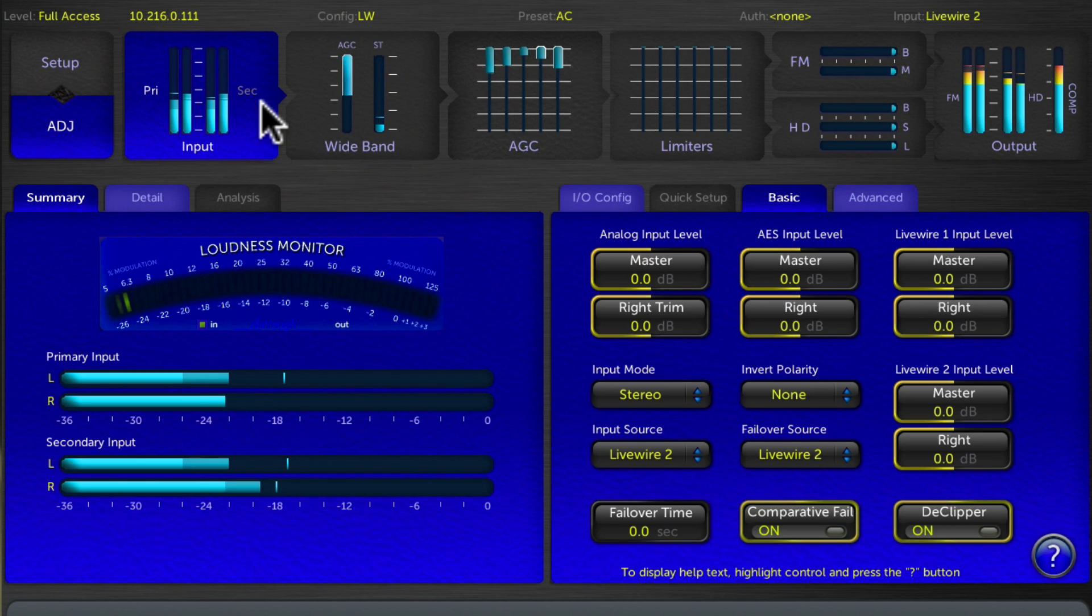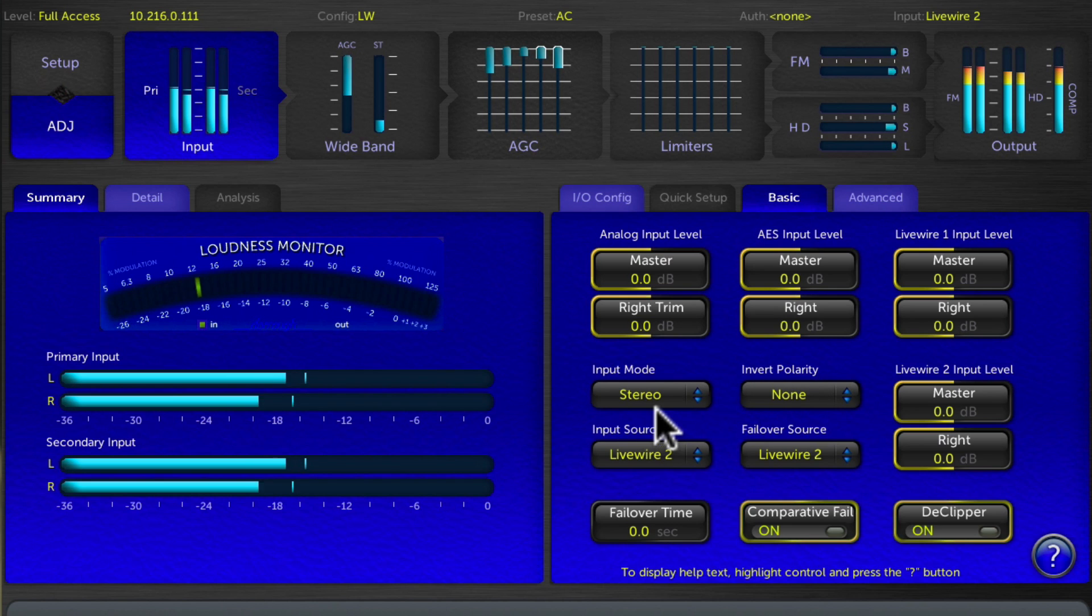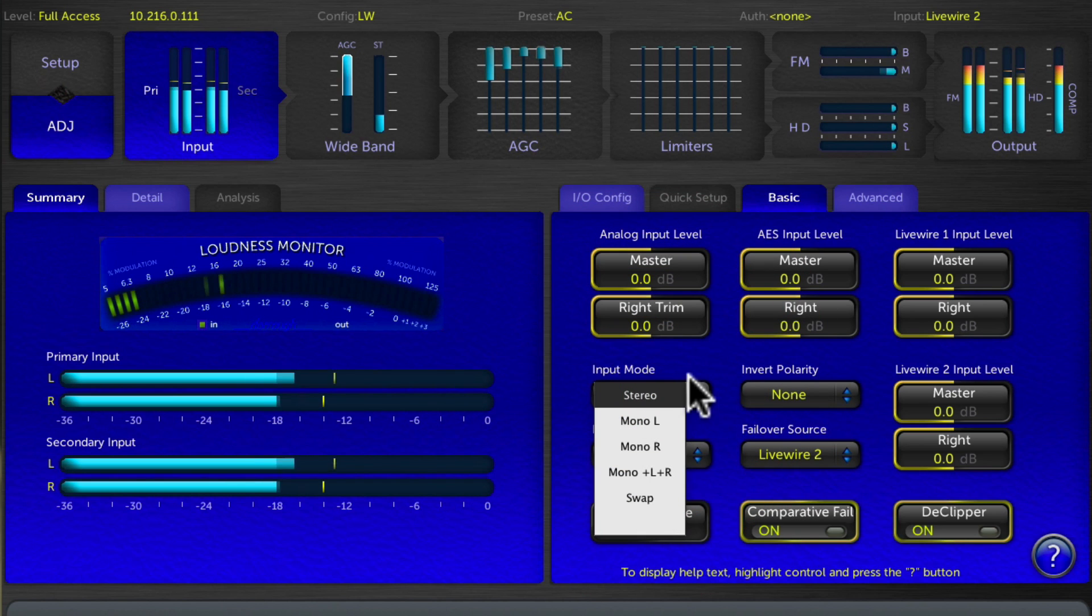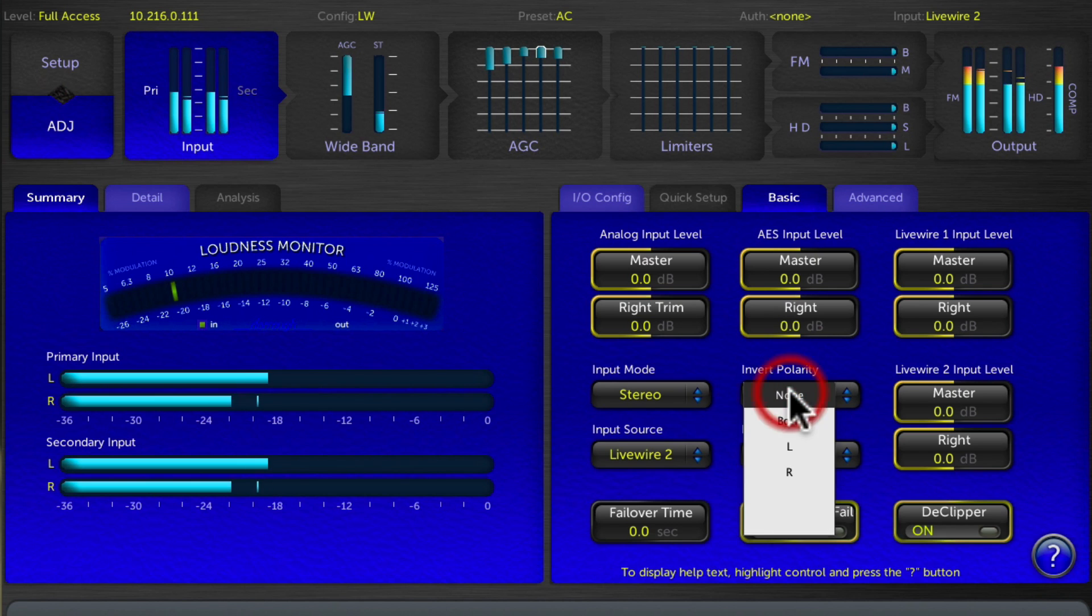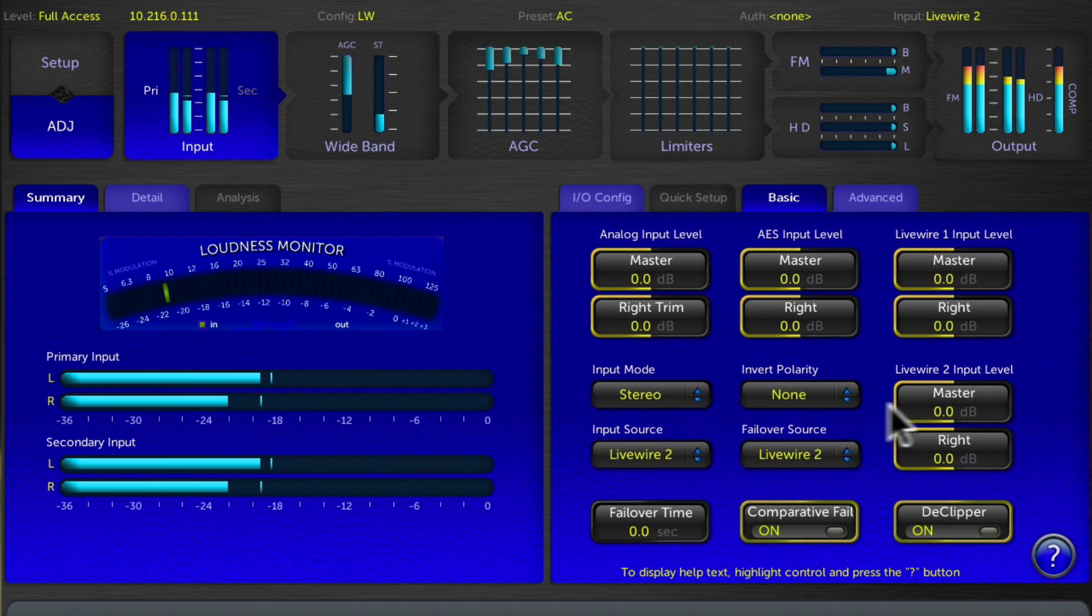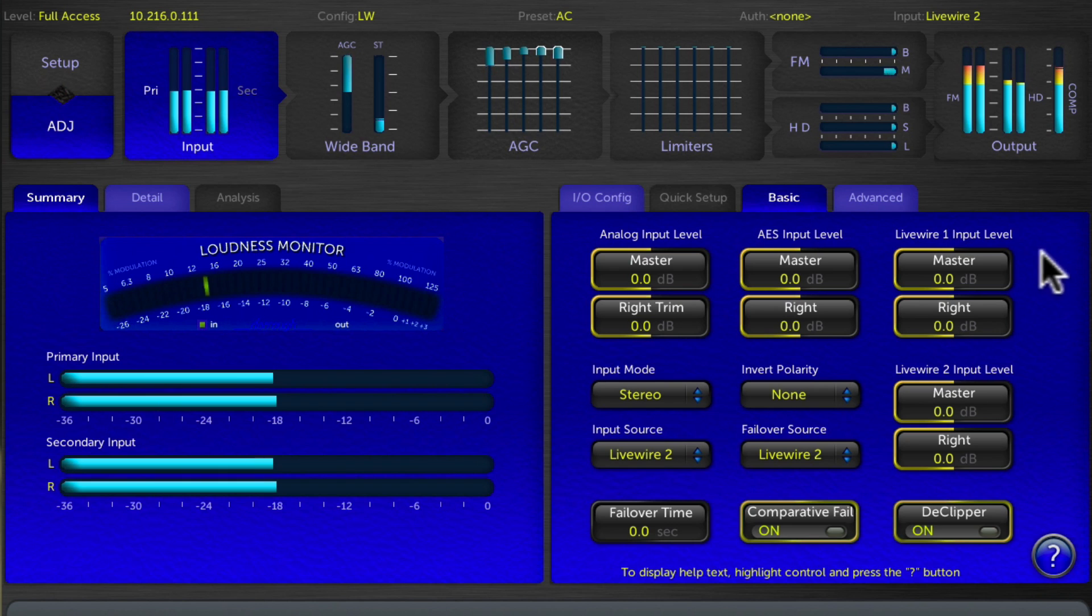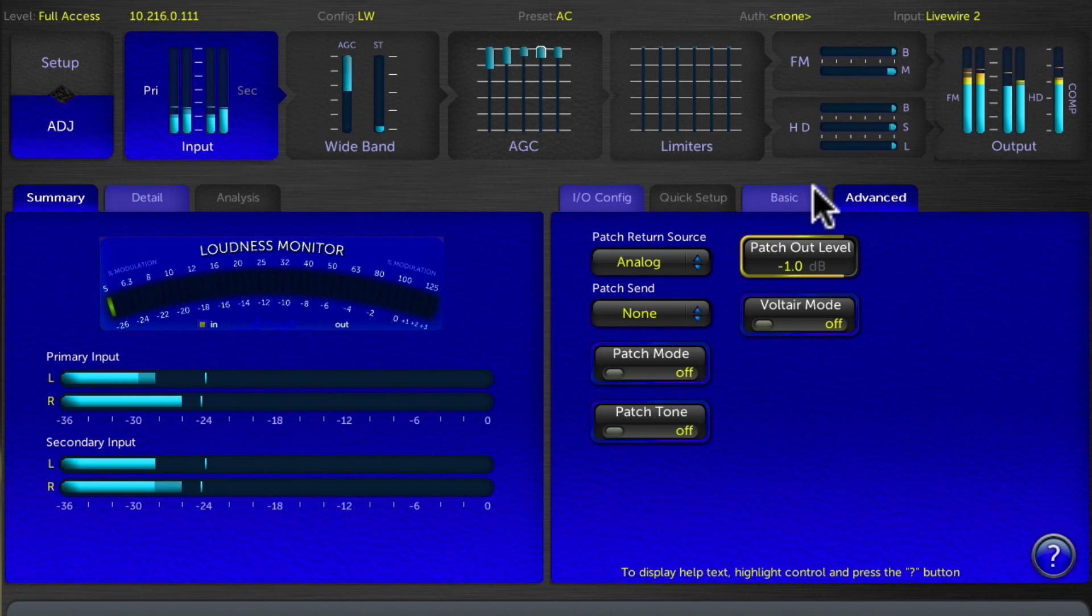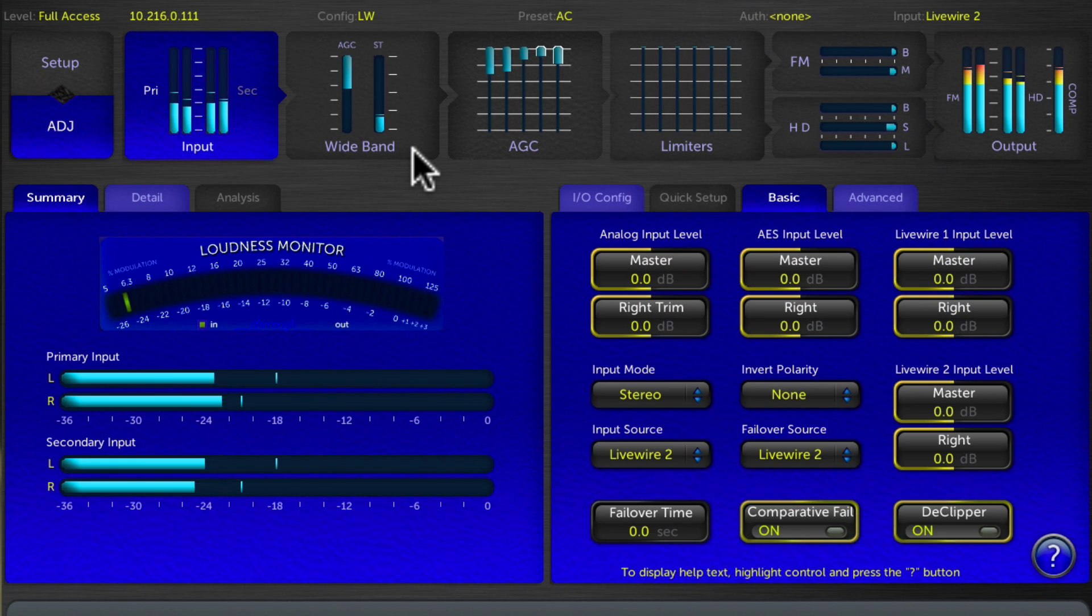So if I were to click on the input block here, you'll see you get all the input level adjustments, all of the input options, whether it's stereo, mono, left, right, left plus right, or swap the left and right channels if you needed to. You can also invert the polarity of one channel or the other or both channels of audio going into the Omni 11 and select the failover sources, as well as the insertion point by clicking on advanced for adding things like the watermark encoders into the processing chain.